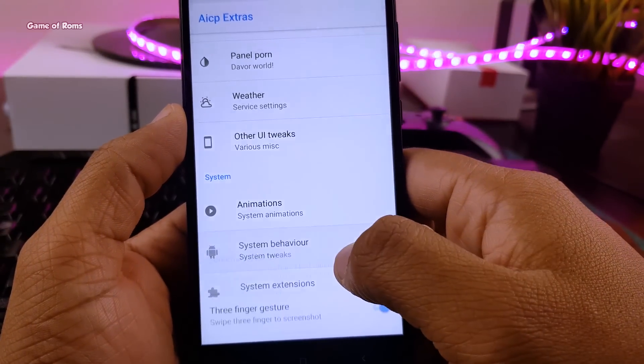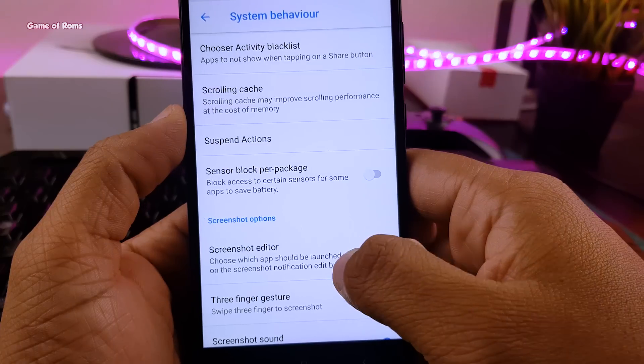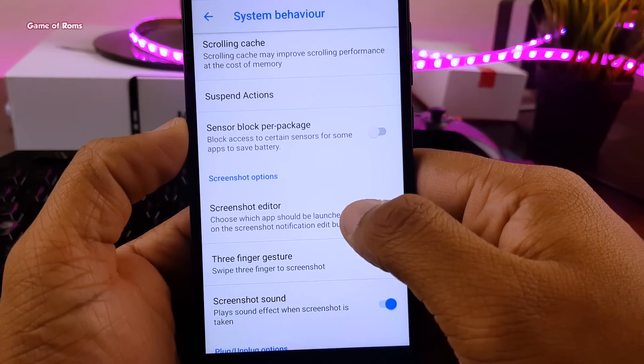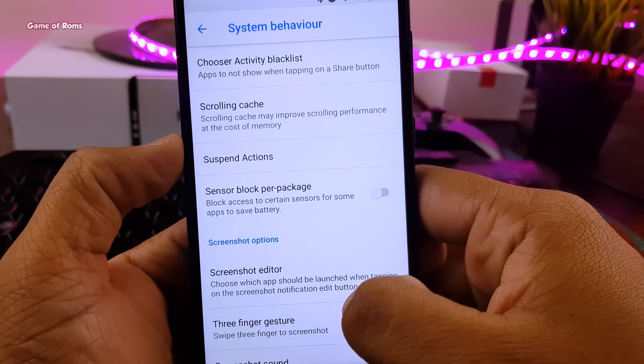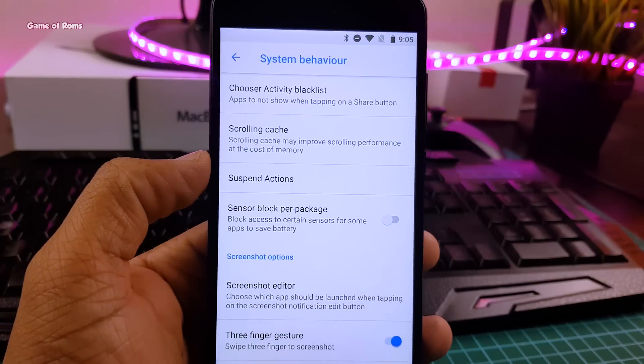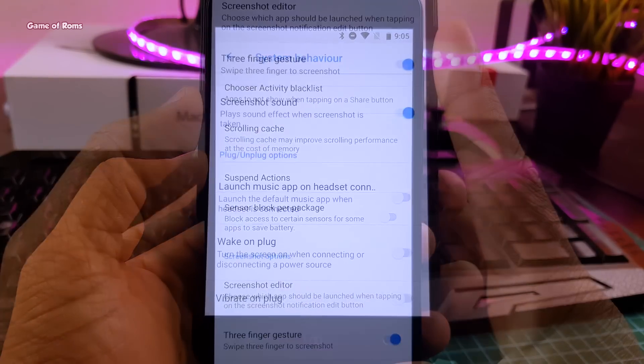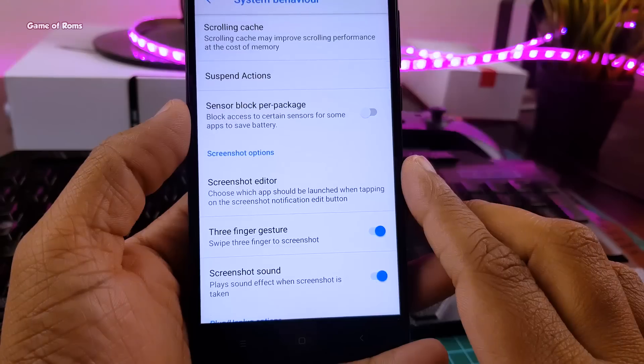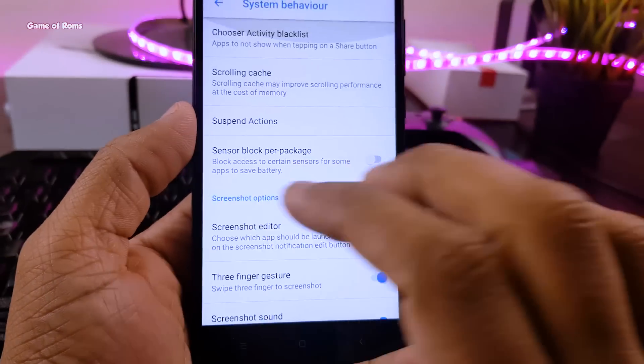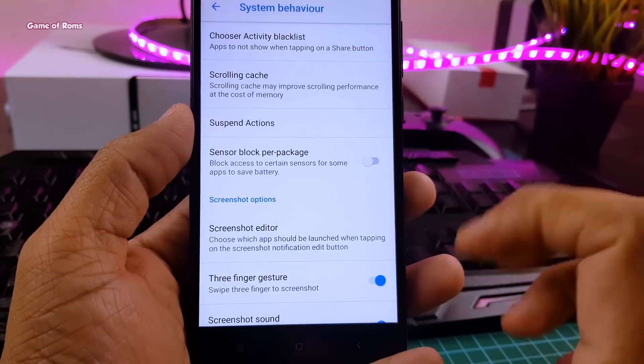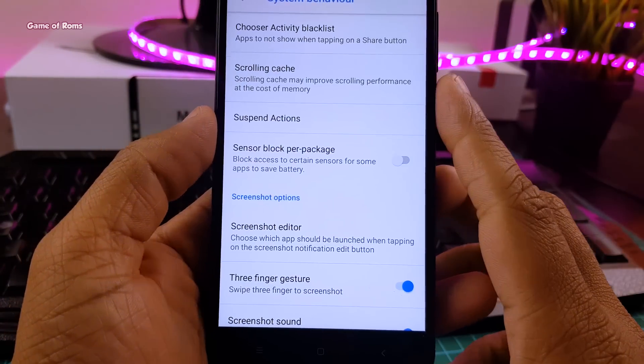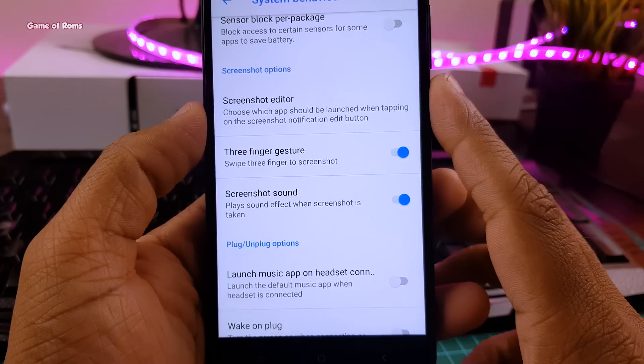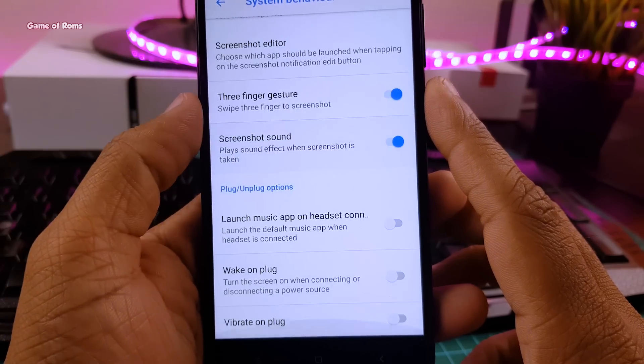And then there is a tab called system behavior. You can blacklist certain activities or you can launch an app when you plug in your earphone. And this kind of features saves your battery life and your time. And of course, my favorite feature, three finger screenshot. Where you can swipe down your three fingers and it takes the screenshot.